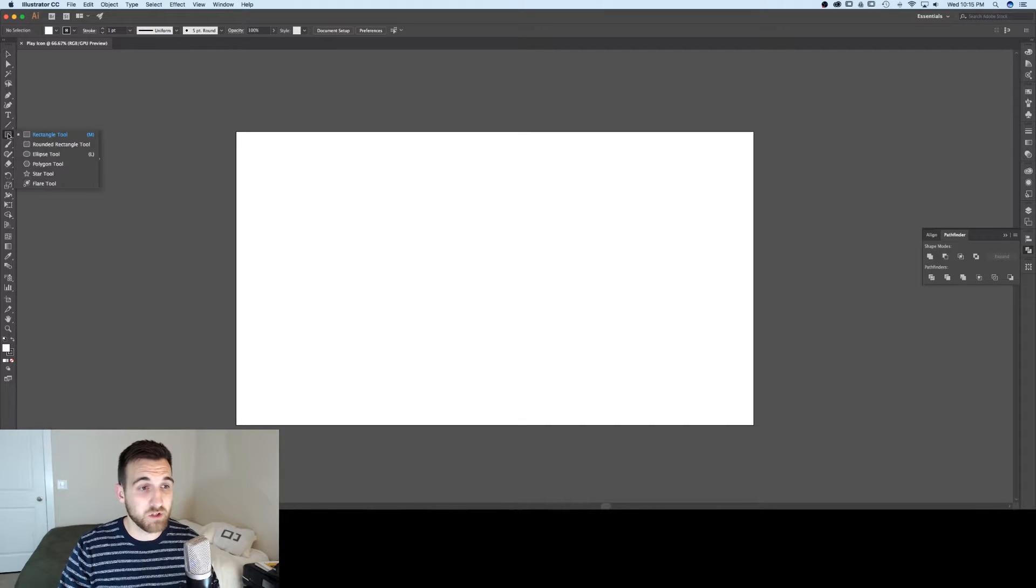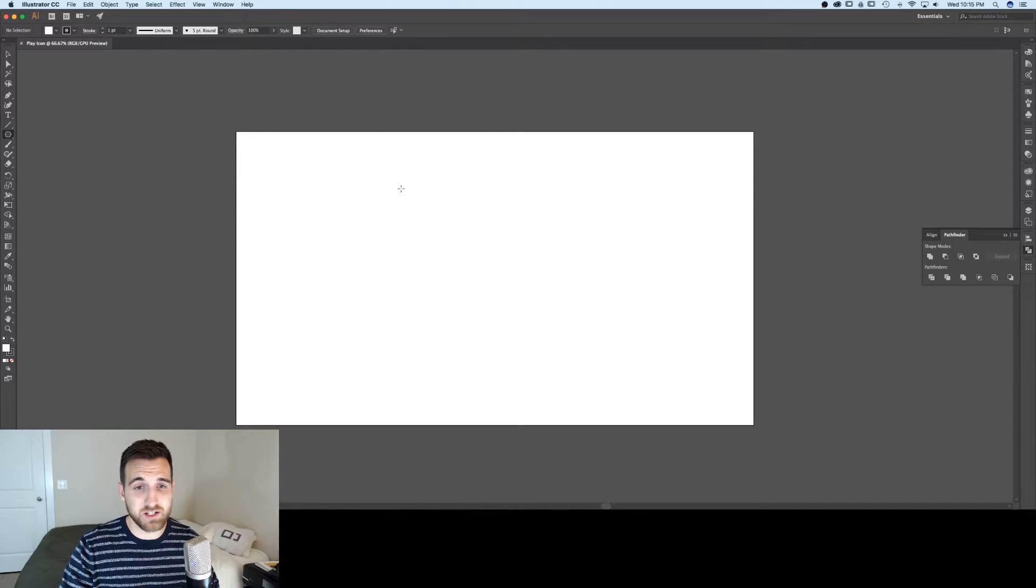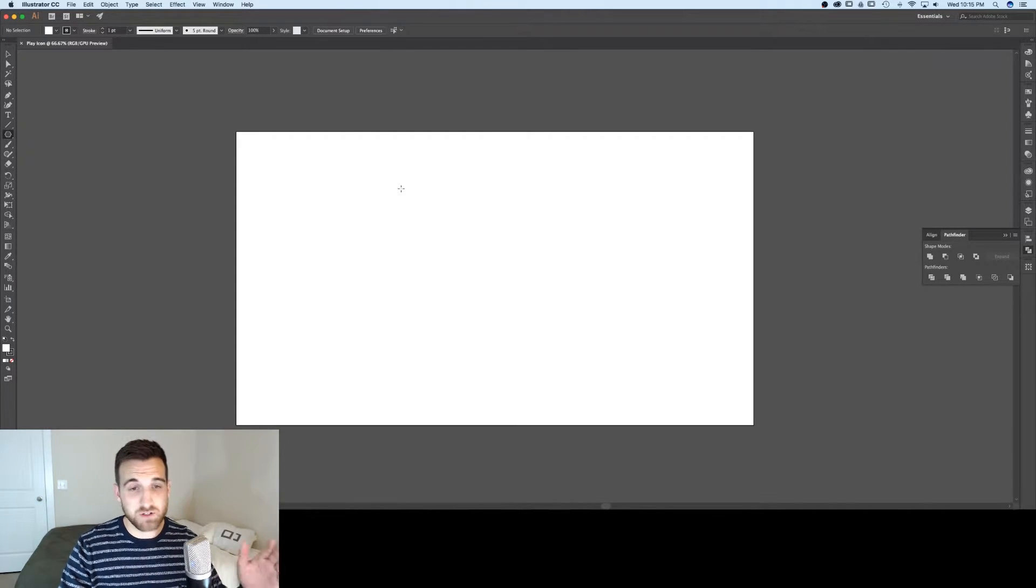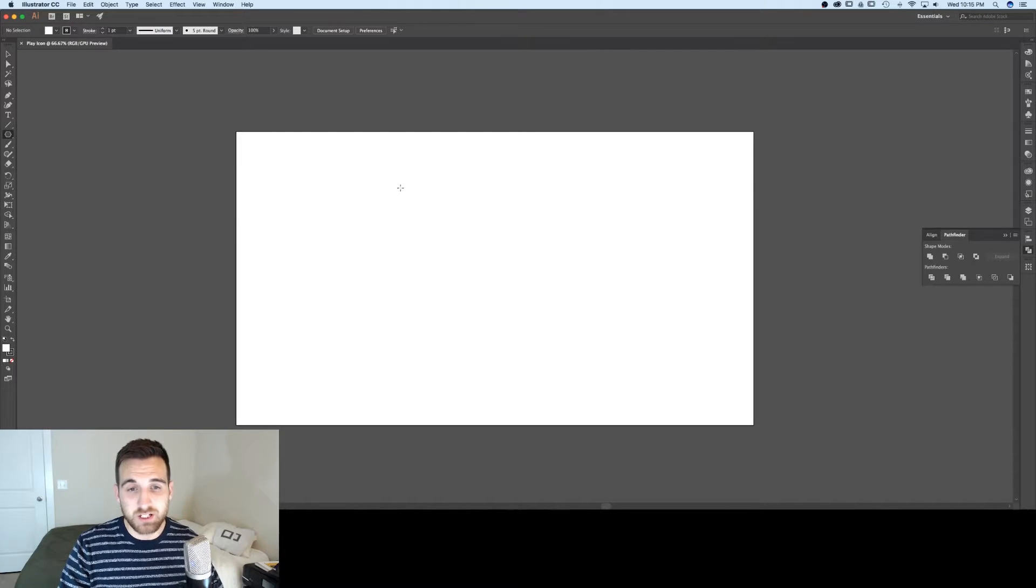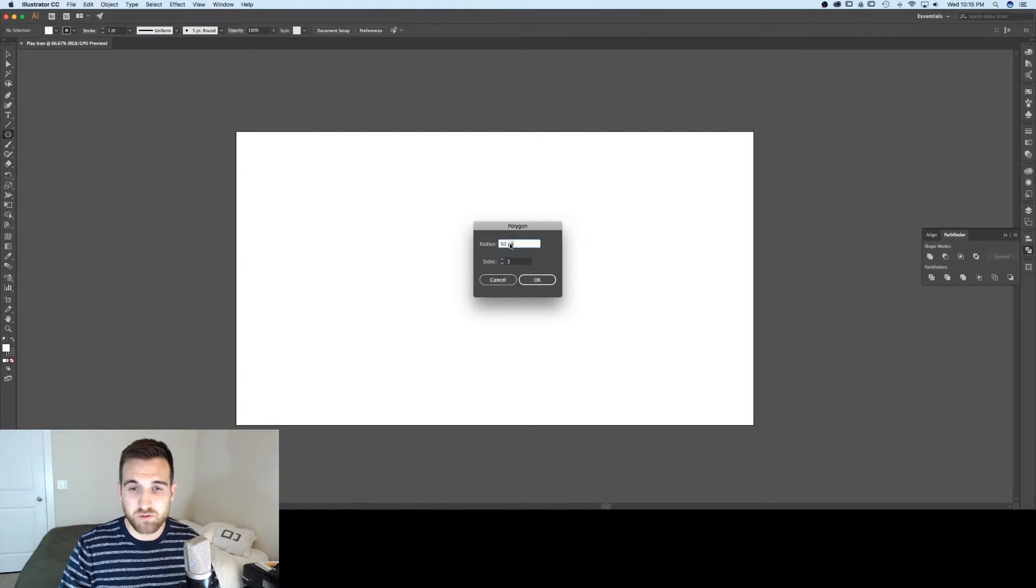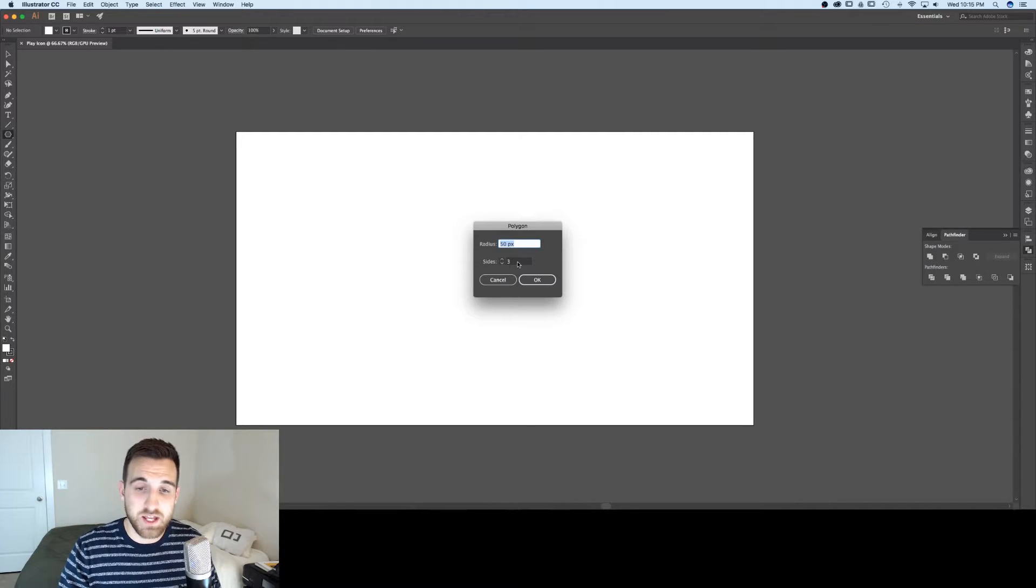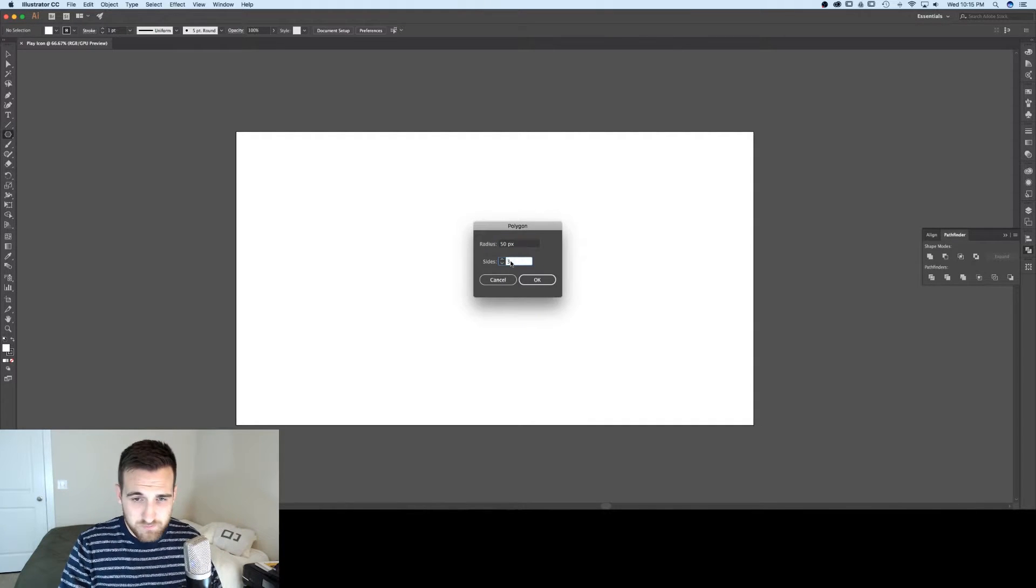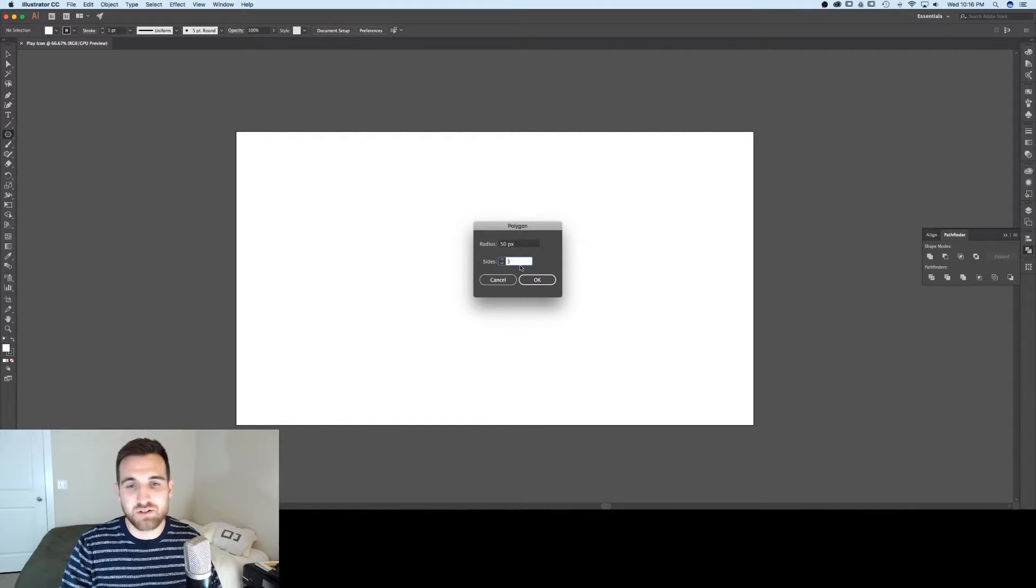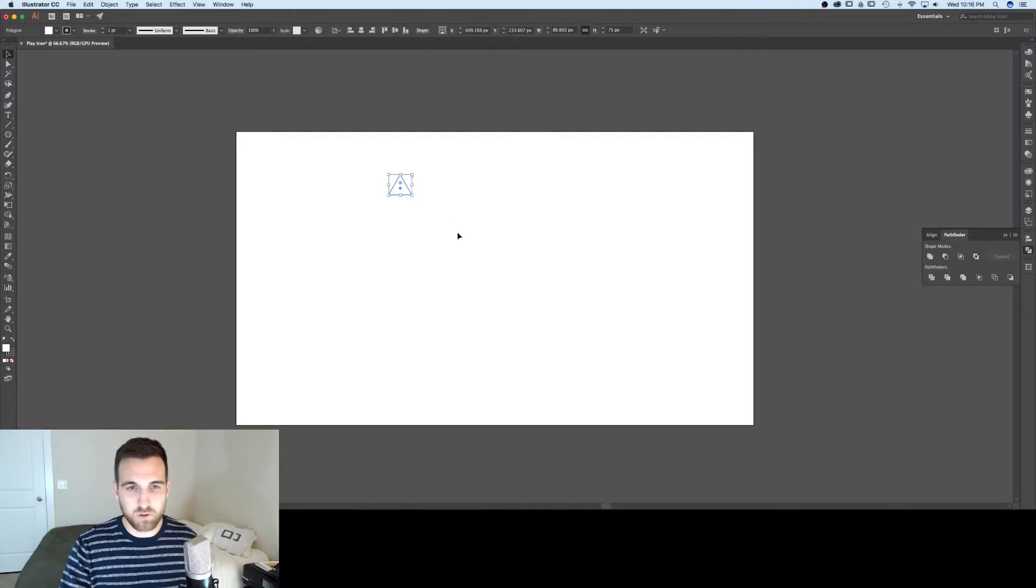I'm going to go over here to my tools and grab the polygon tool. This is what I think is the easiest way to create a triangle, and it's the one I recommend the most if you watch my How to Create a Triangle video. With the polygon tool, all you have to do is click out here on the artboard, and you can select your number of sides. I'm just going to leave the radius at 50 pixels because we can change that later. And the sides, the triangle has three sides, so make sure that says three and then hit OK.